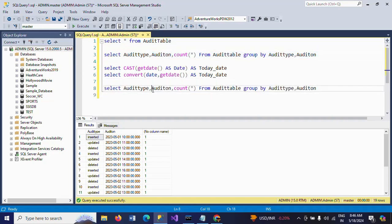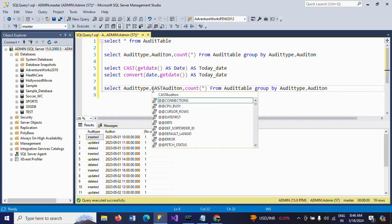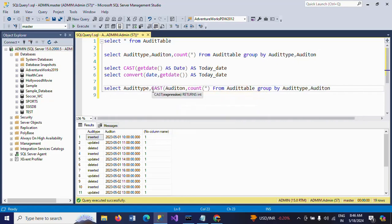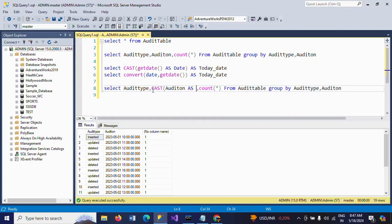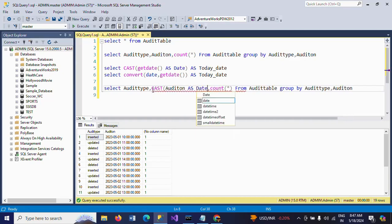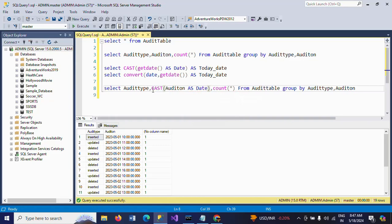CAST(audit_on AS DATE). I am giving an alias name as audit_date.